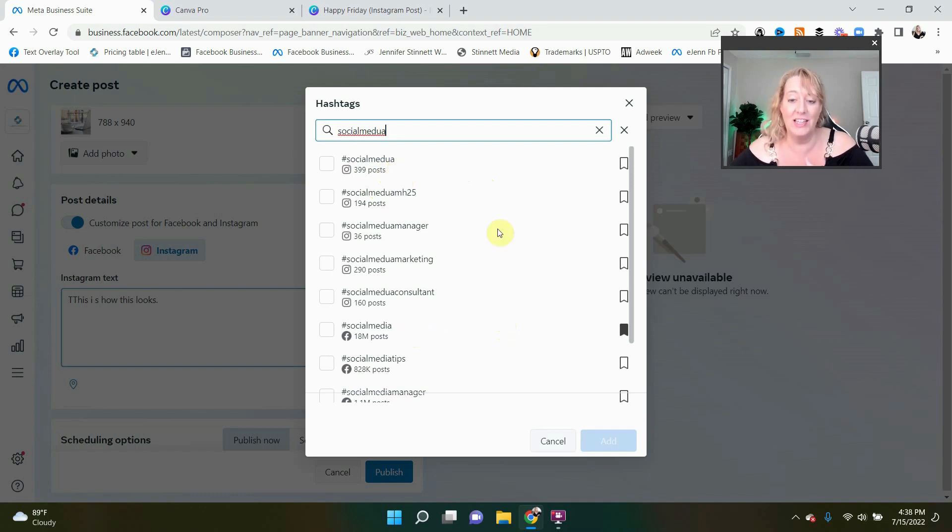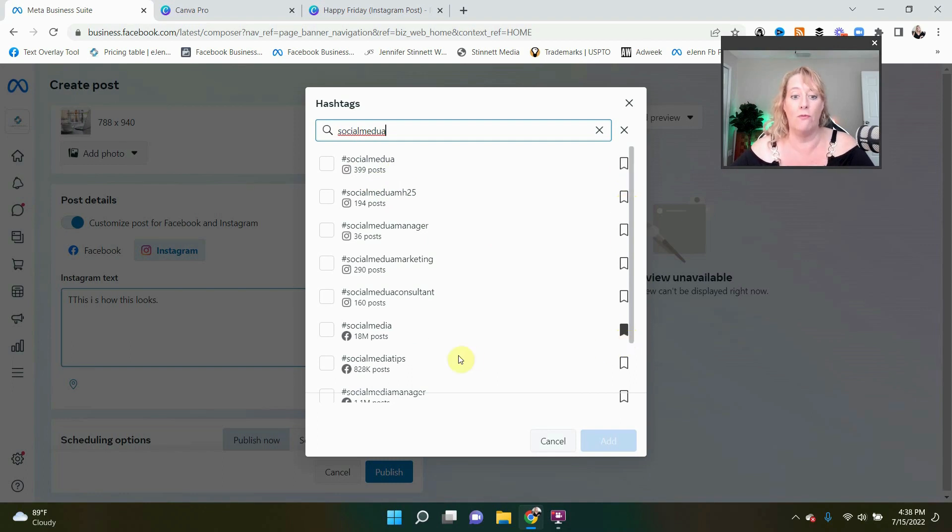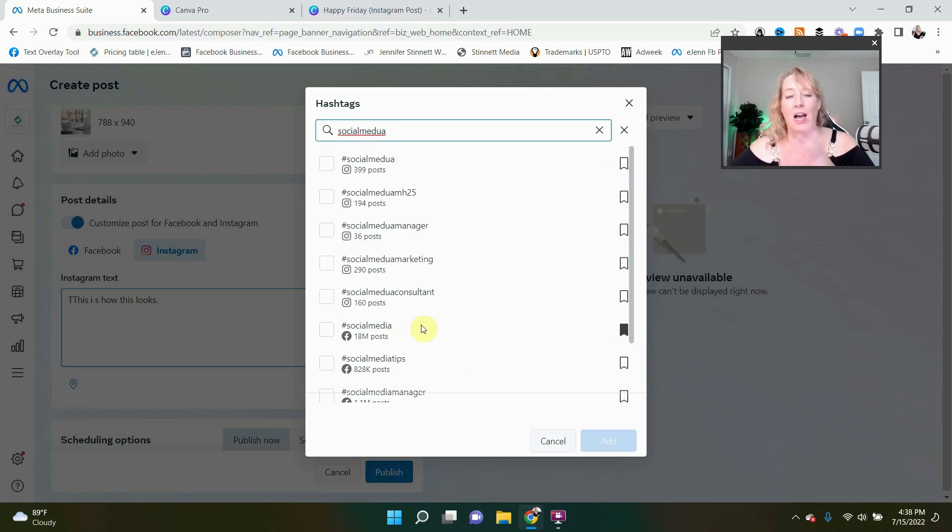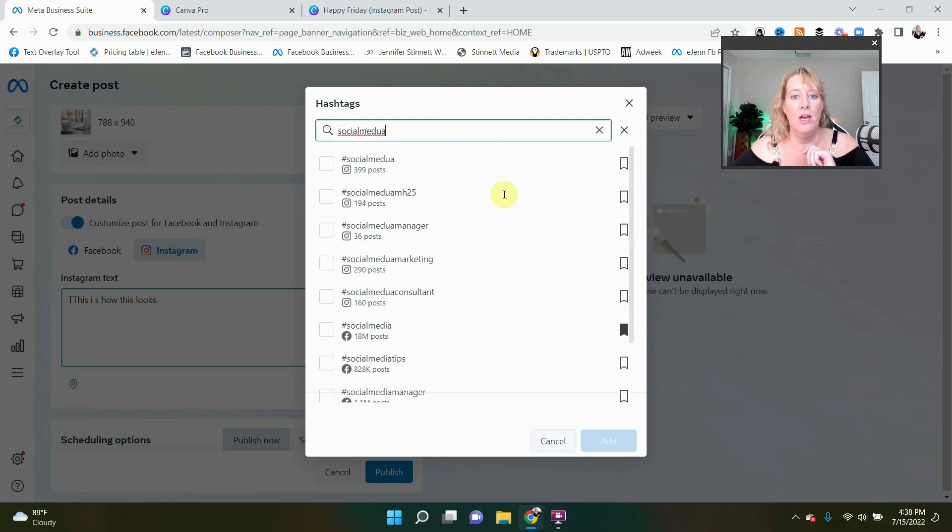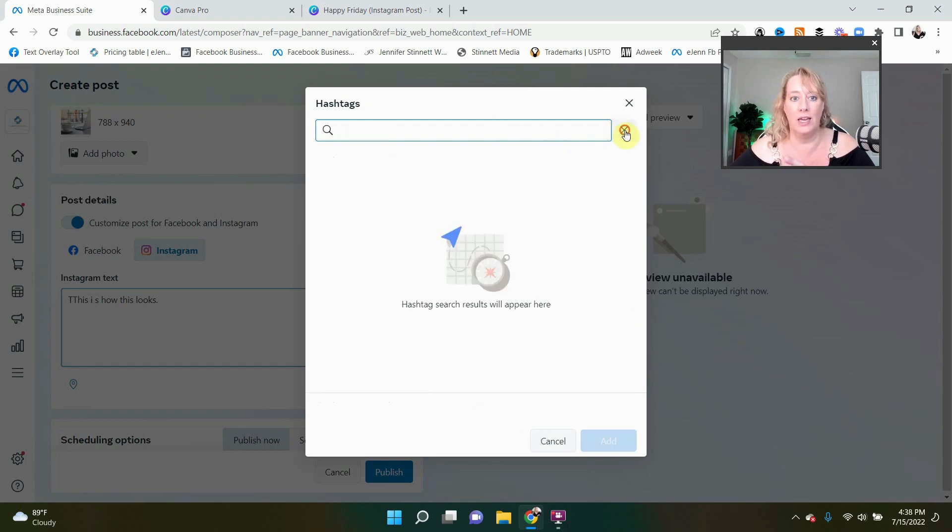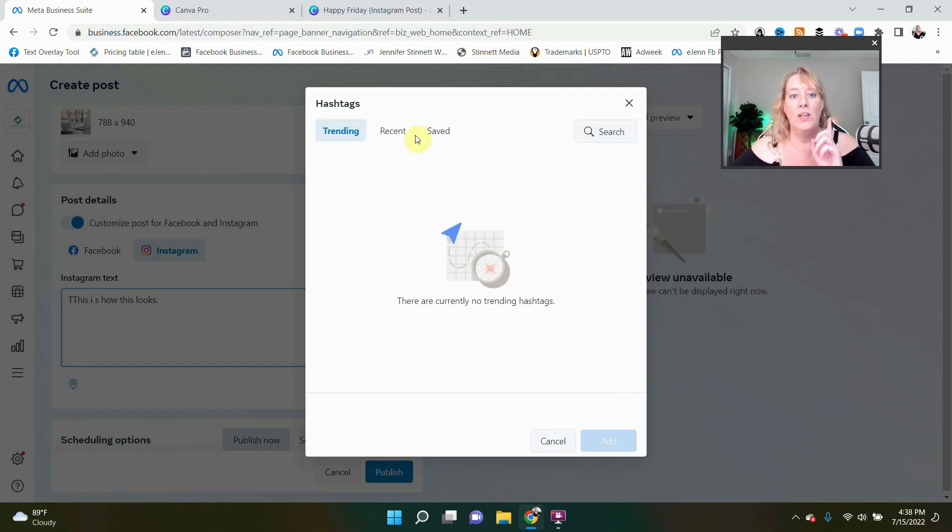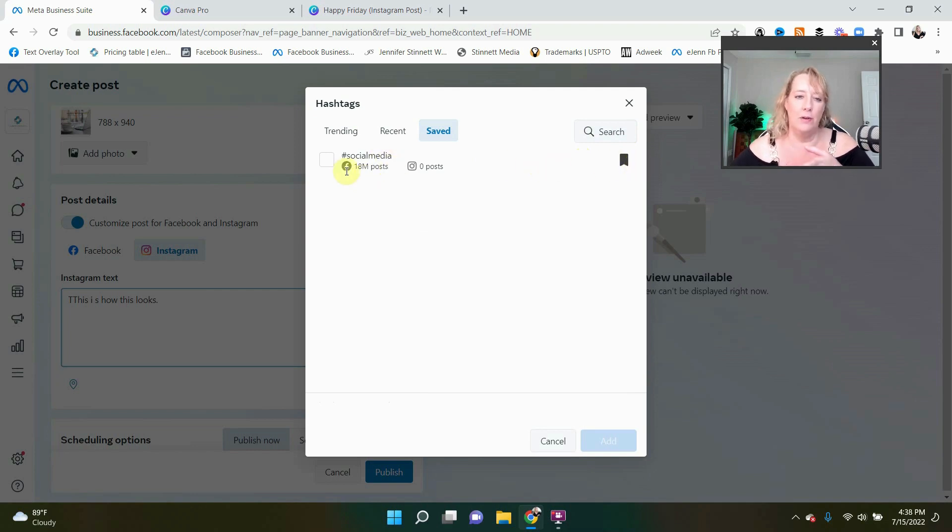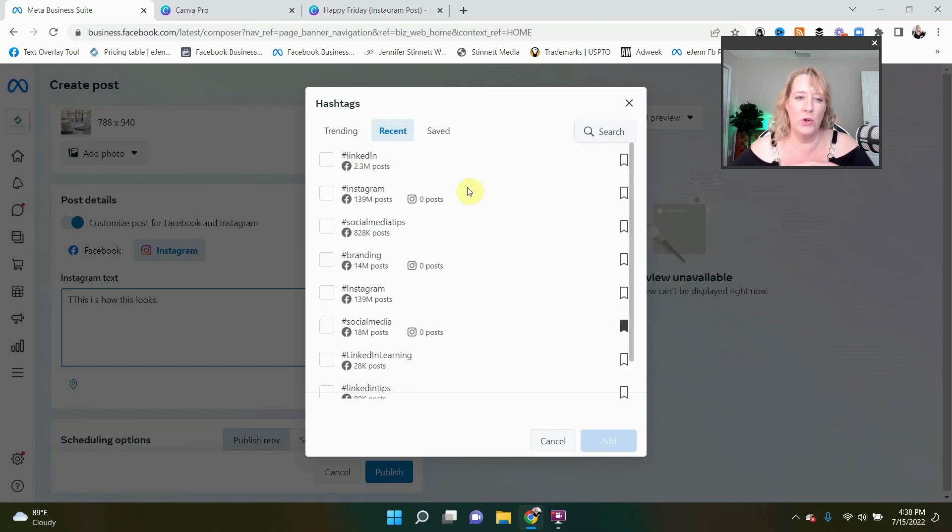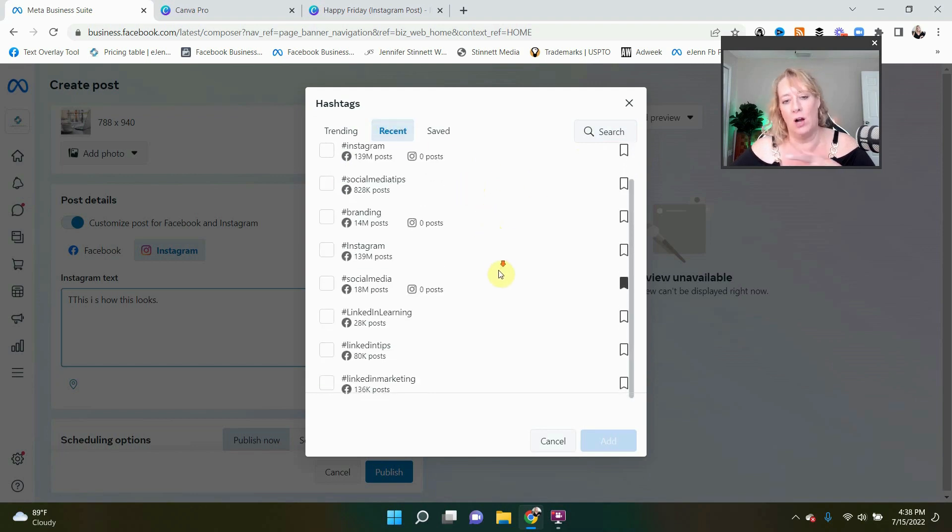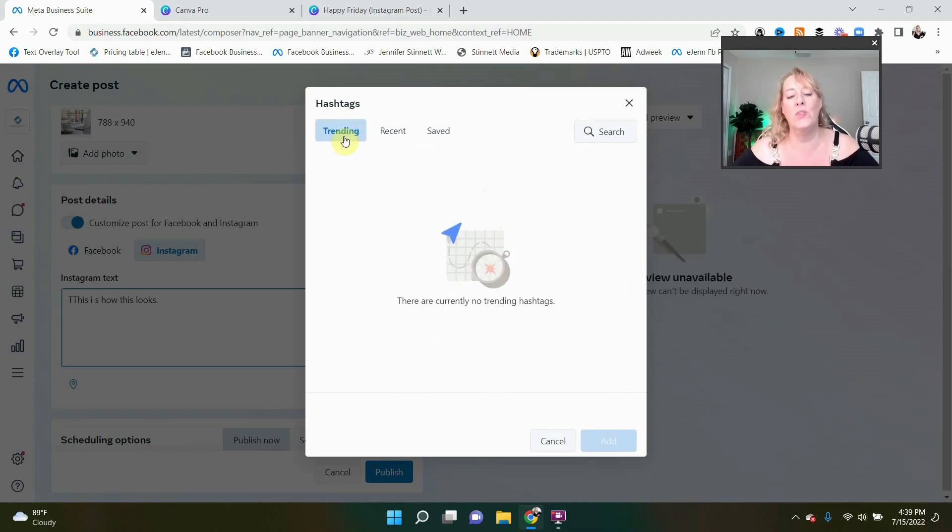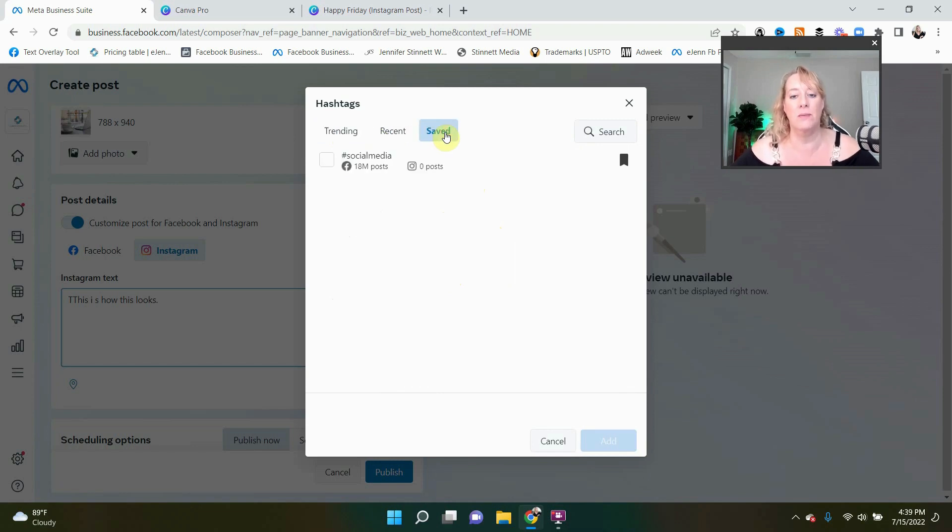When you find a hashtag that you like, you have the ability to save it. As you can see, I've saved here for Facebook because obviously that is a lot of posts going on. Sometimes you want to use the higher hashtags. Sometimes you don't, it's a whole other subject I'll get into at another time, but I really like this feature. And when you save it, you can come over here to your saved tab. And as you can see, I saved that social media hashtag here, and it's saved for me.